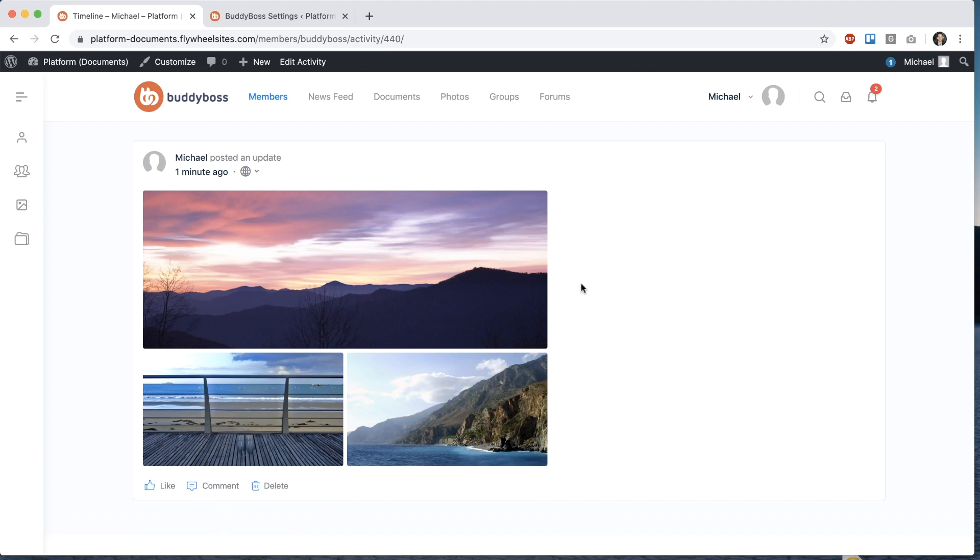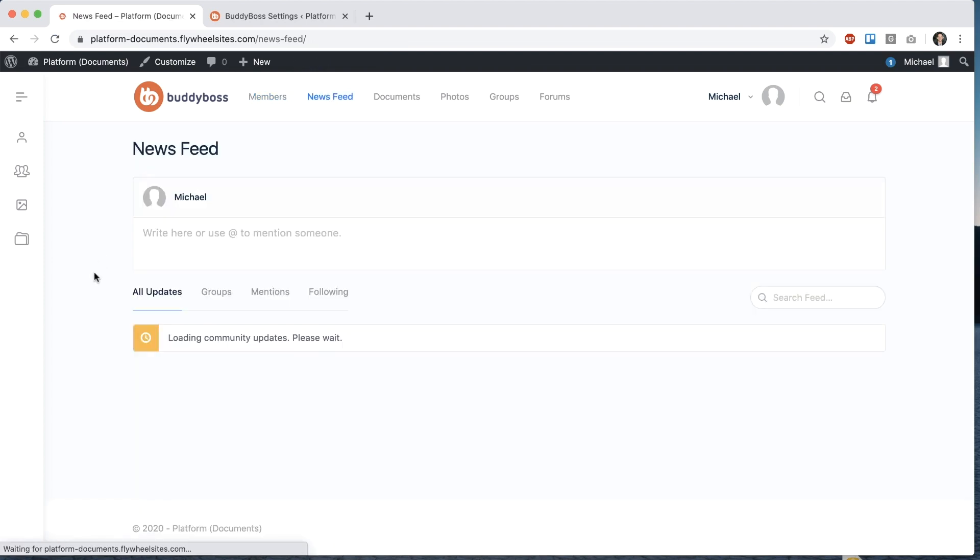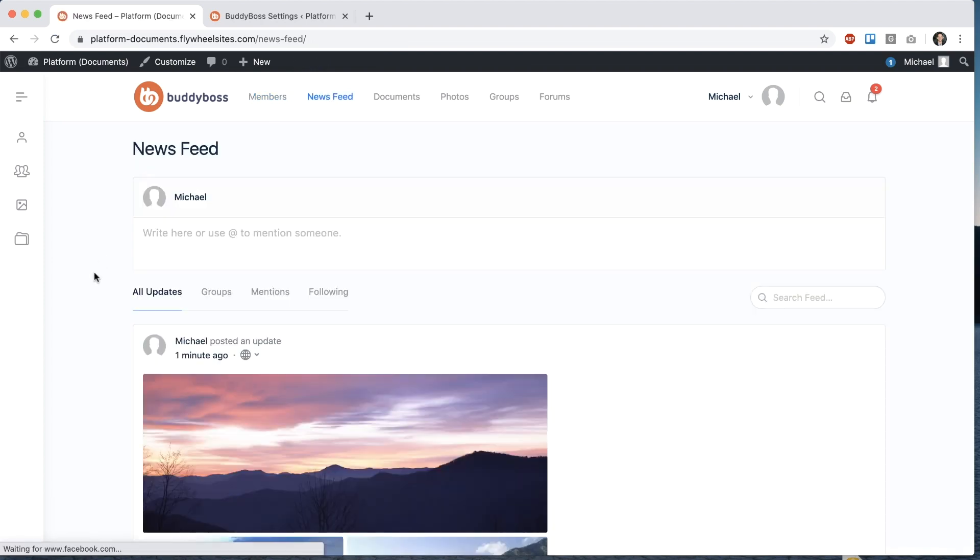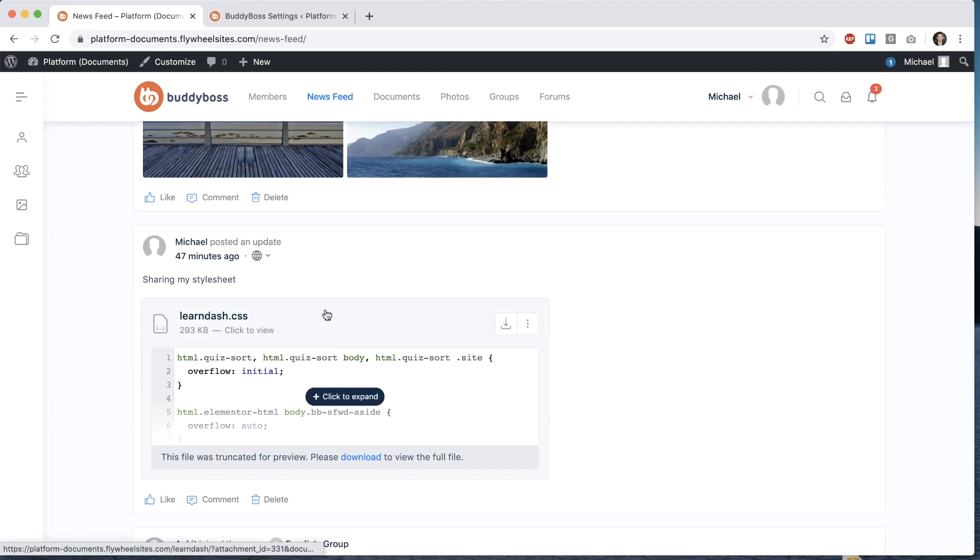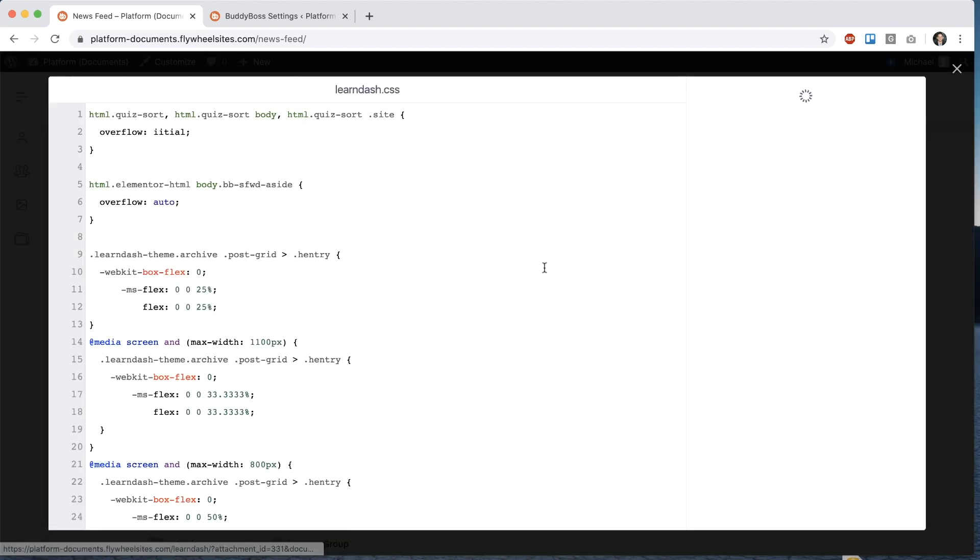And we have the same logic working in our documents. So for example, here's a CSS file. And I have the same thing, edit post privacy.